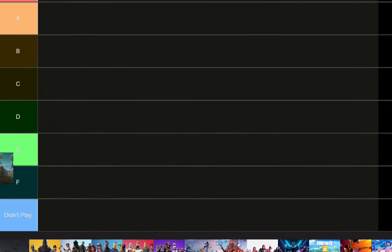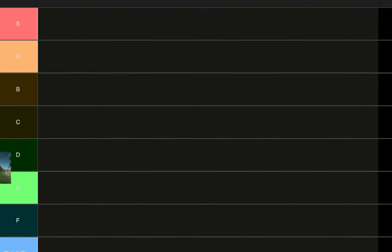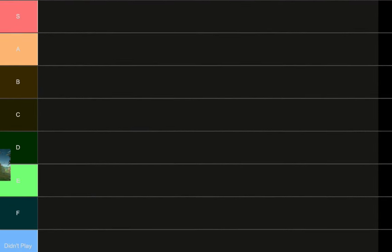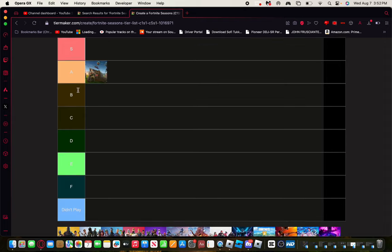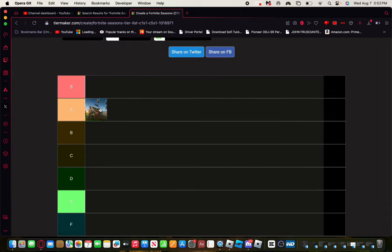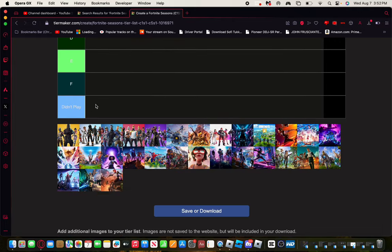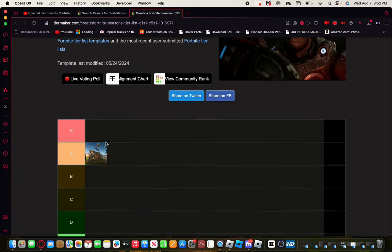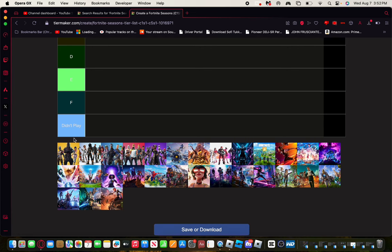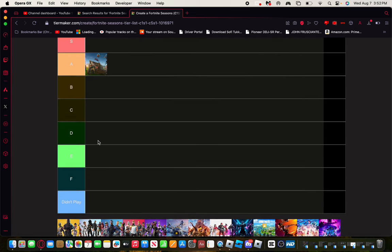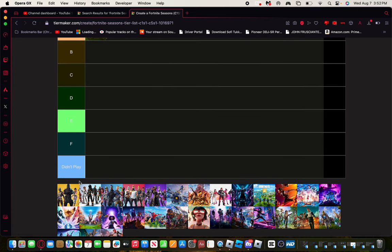This is like Season Zero of Fortnite, so I actually played this back then. The game didn't have any item shop yet. The game just came out and it was a little buggy at first, but I'll give that an A. So Chapter, I mean Season 1 Chapter 2.